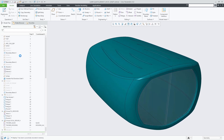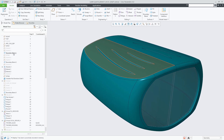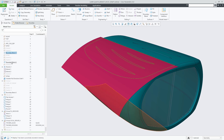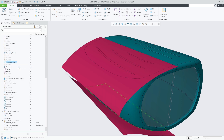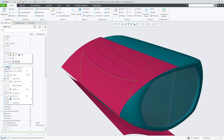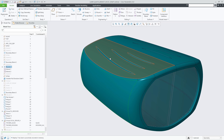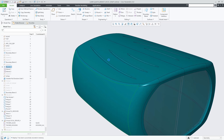In Creo 8, a new command Show Snapshot is added. It is accessible through the right mouse menu of selected features, bodies, or quilts. When invoked for features that contribute geometry to a body or quilt, the Show Snapshot command provides a graphical preview of that related body or quilt at regeneration time of that feature.